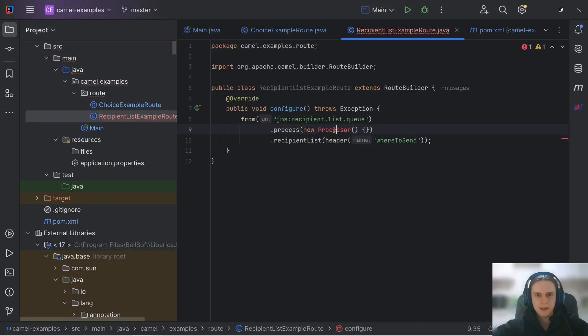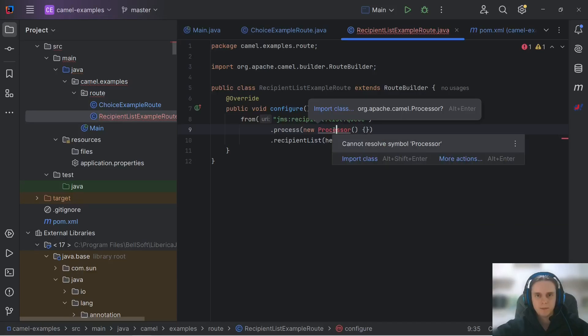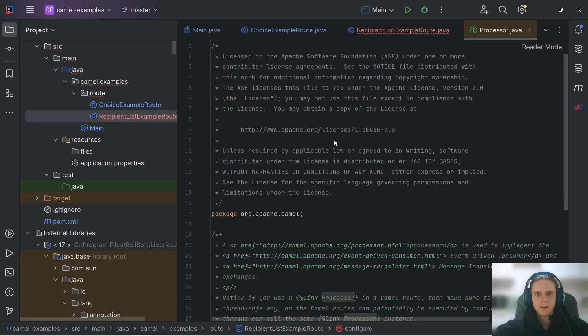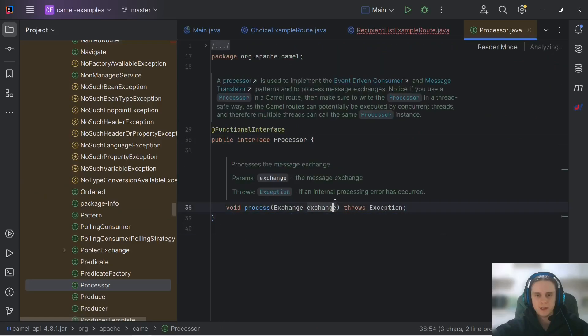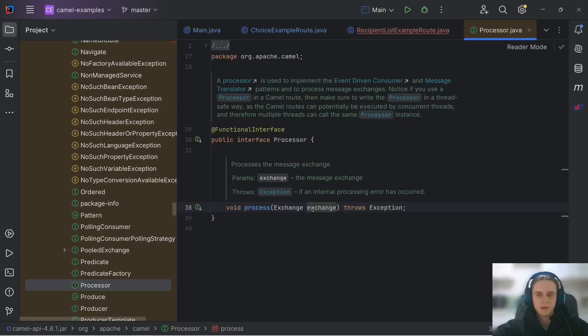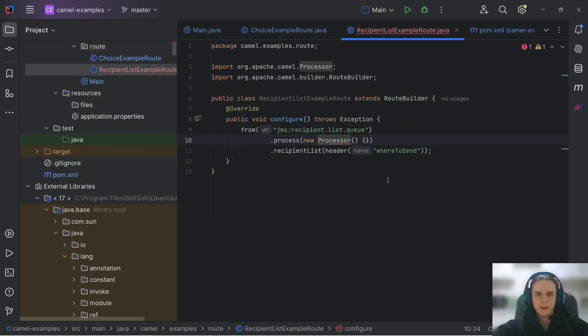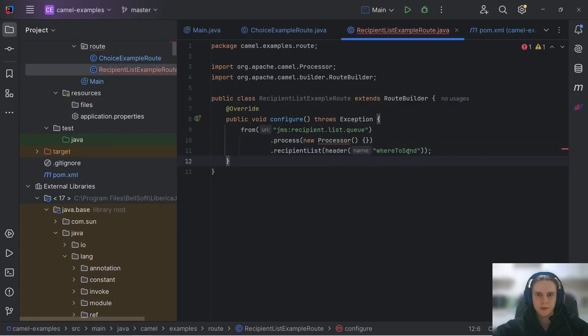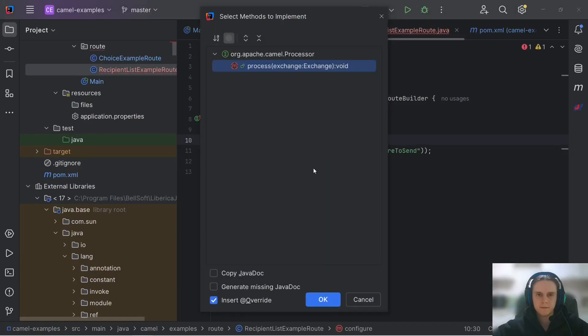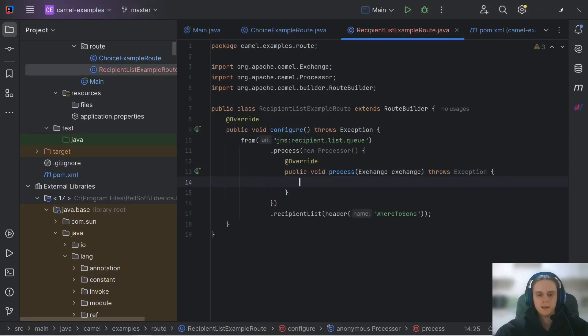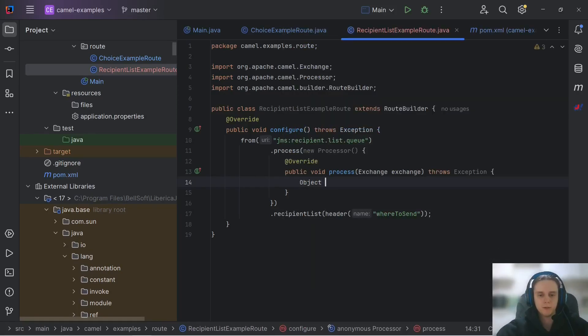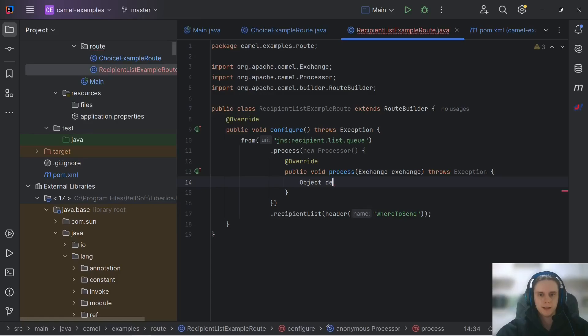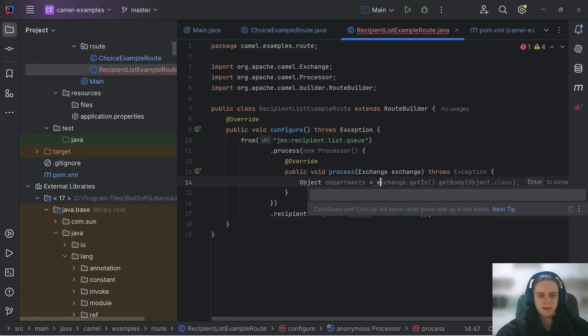Now we need to fill this header and for that we need to learn new DSL element process. As you can see it accepts processor class that has just one method process that accepts exchange. So we can use it to edit exchange in any way we want. In our case we will add this where to send header. Let's implement it.